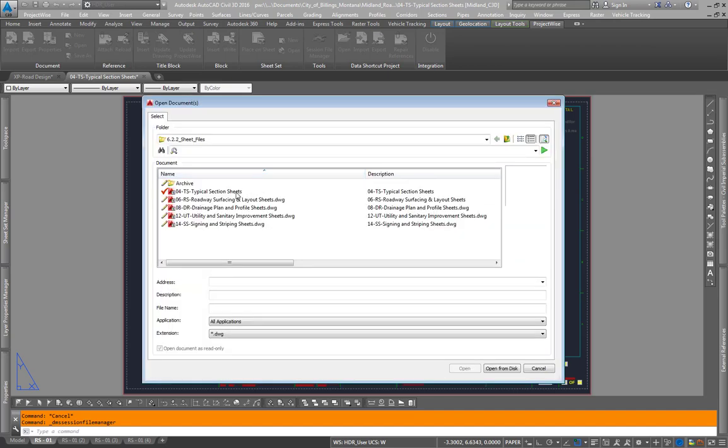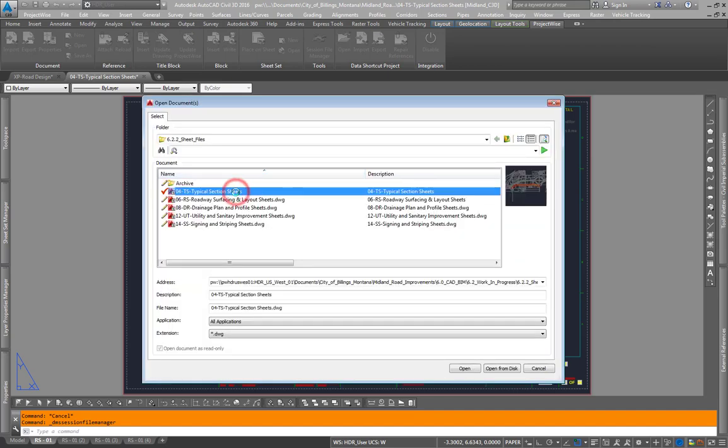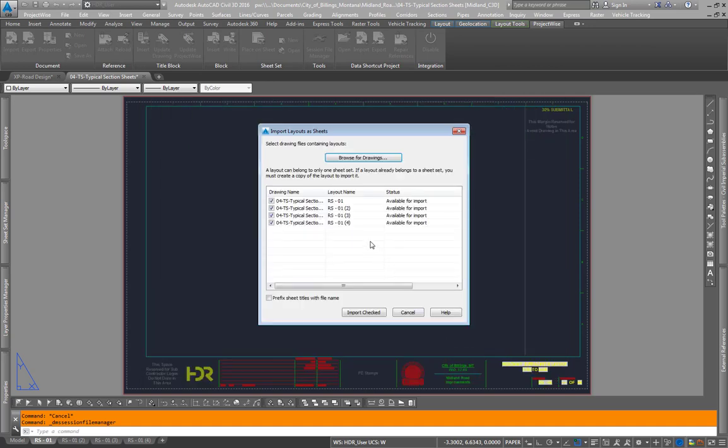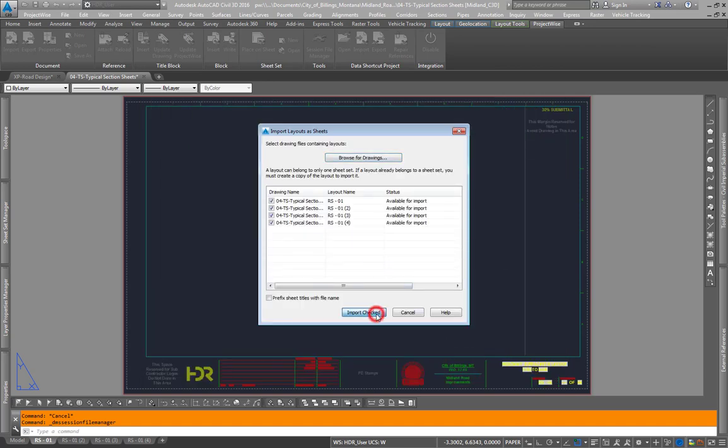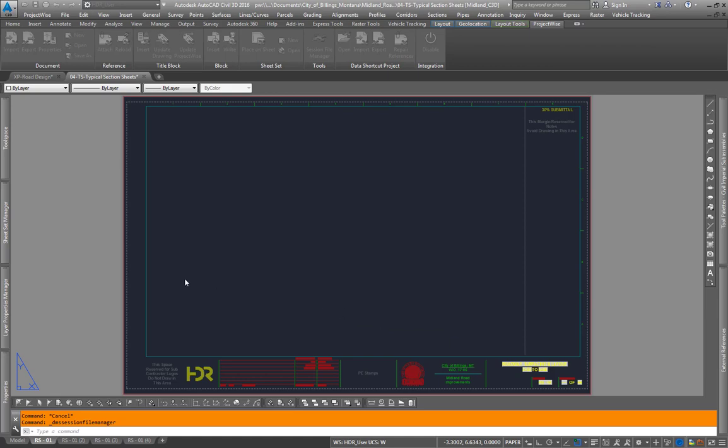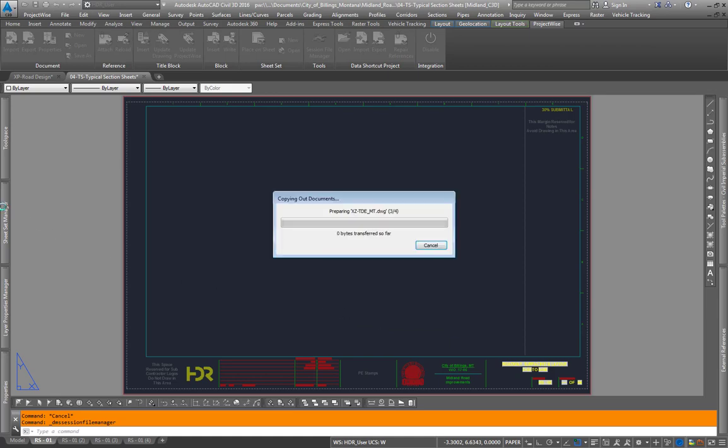Within that window you'll path to your sheets that you want to use, click open, it will pull up the sheets that you want, hit import checked, then go back to your sheet set manager.